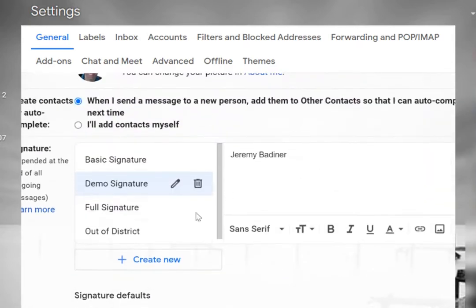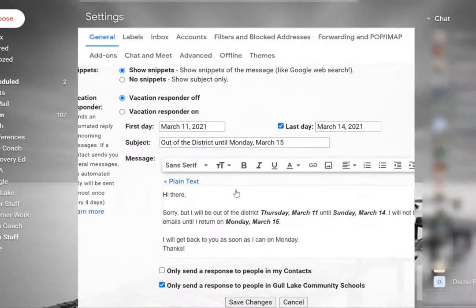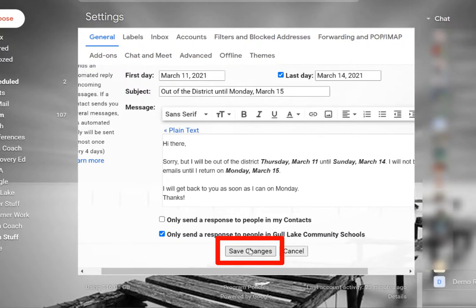When you're done you've got your signatures listed here. You scroll to the bottom. Hit save changes.